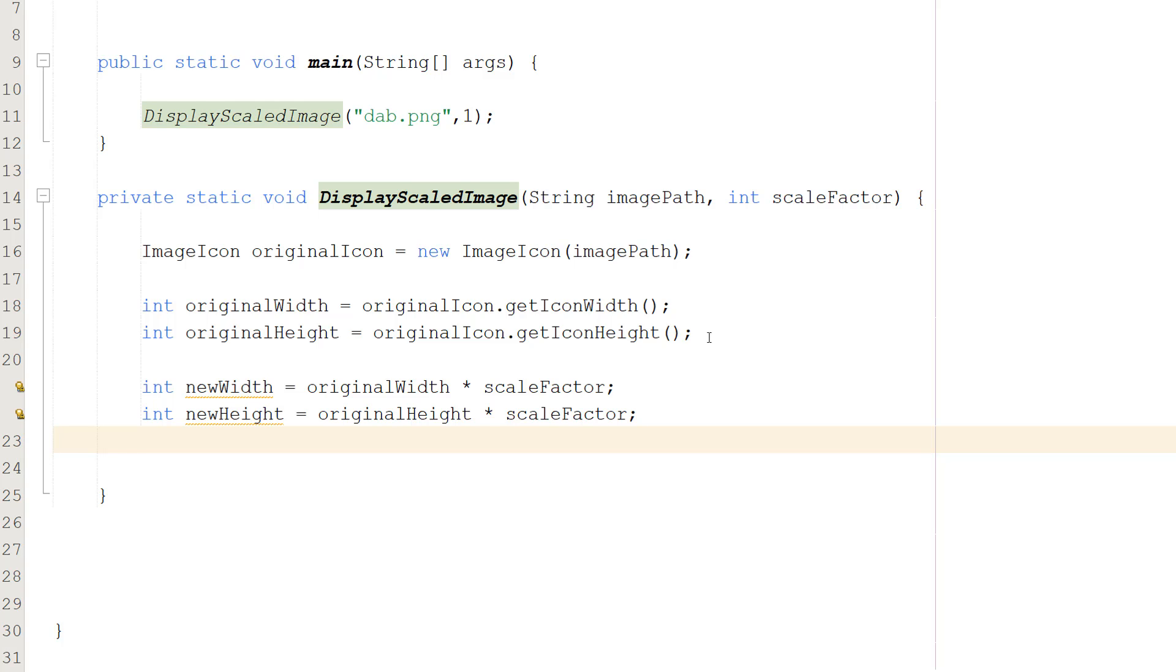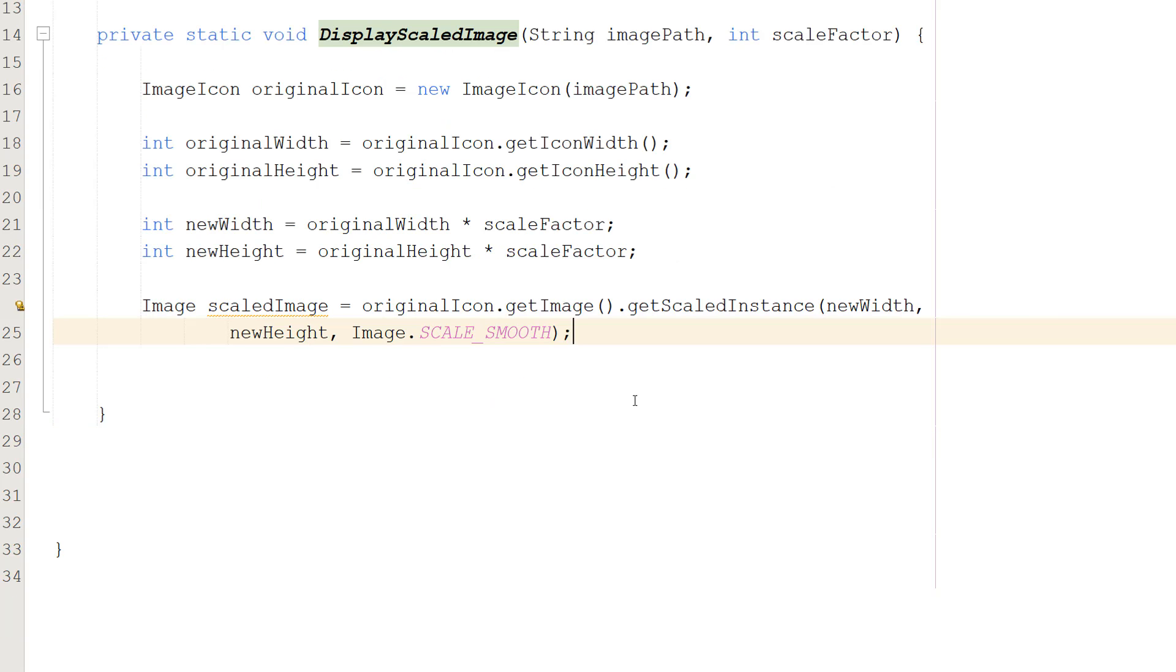And if we want to maintain the same aspect ratio, we just multiply the width by the scale factor and the height by the scale factor. And these will give us the new dimensions of this image when it's resized, and it's maintained the same aspect ratio.